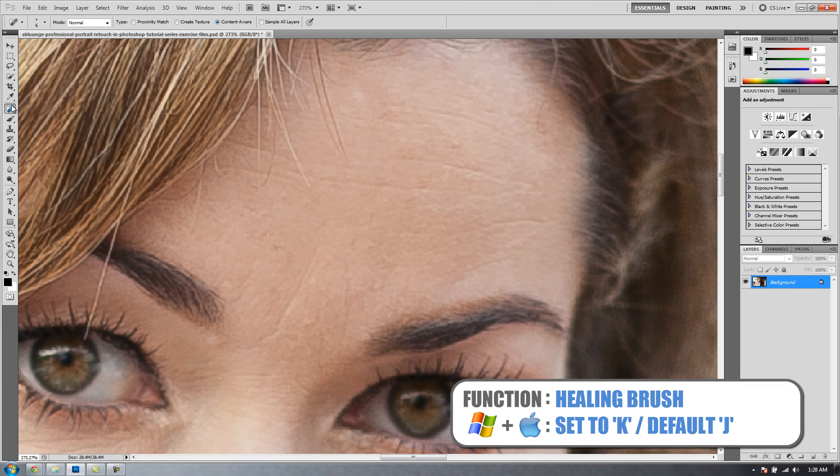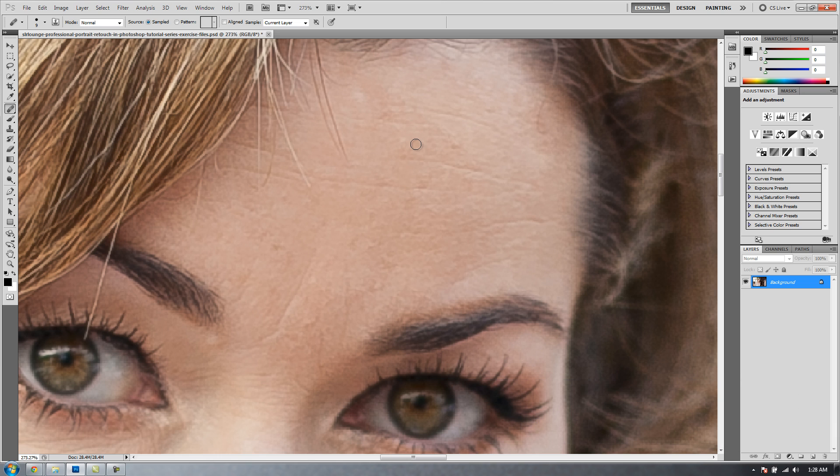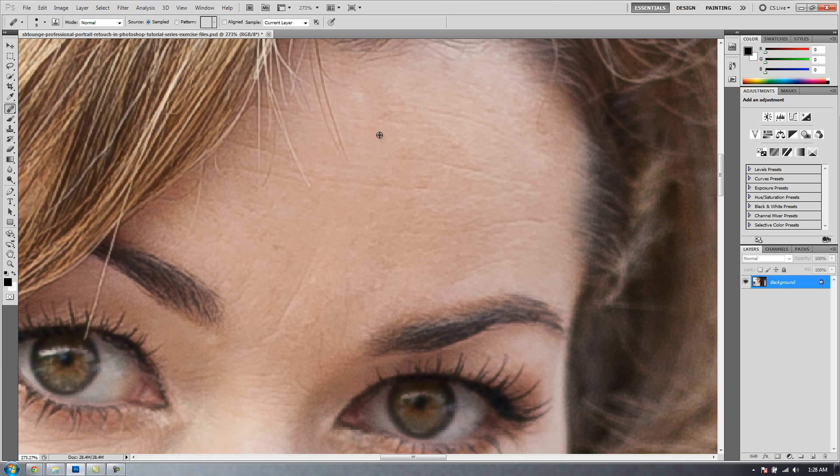Now, the next tool is the Healing Brush tool. With this tool, you have a little bit more control. This time, you're going to actually sample the area that you want. You're going to hold Alt to sample, and then you're going to draw over the target area. So I'm going to sample from this area below.